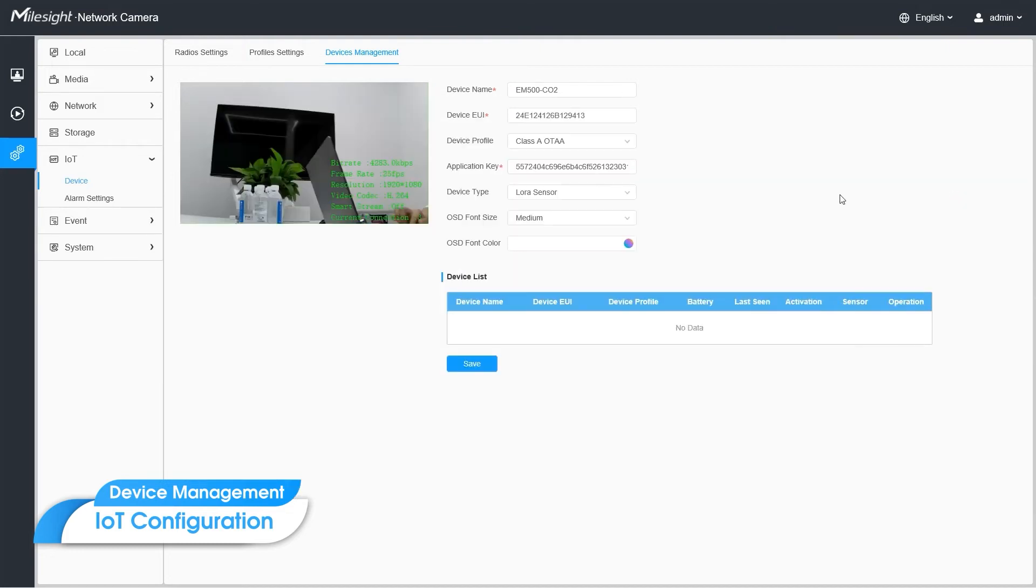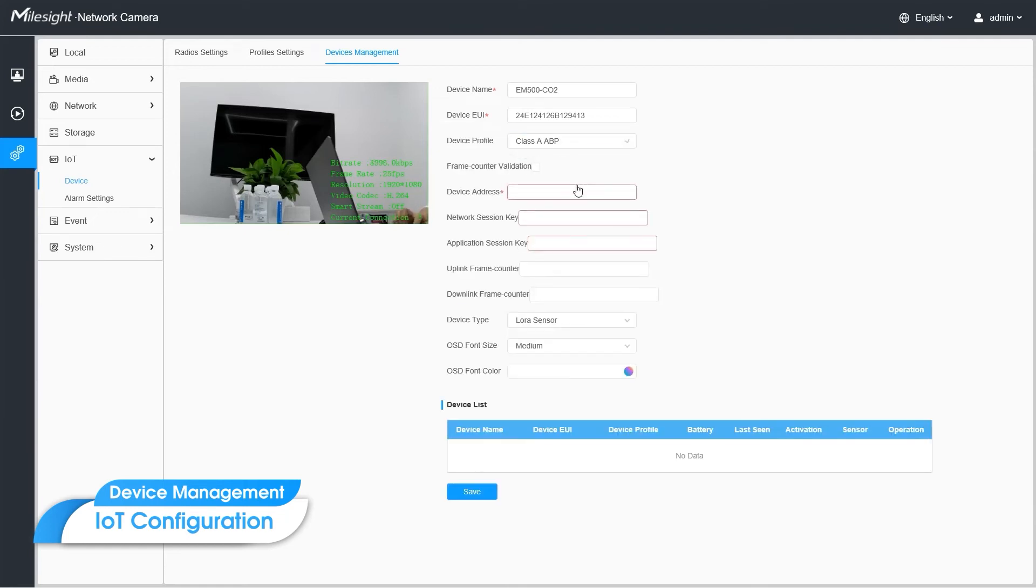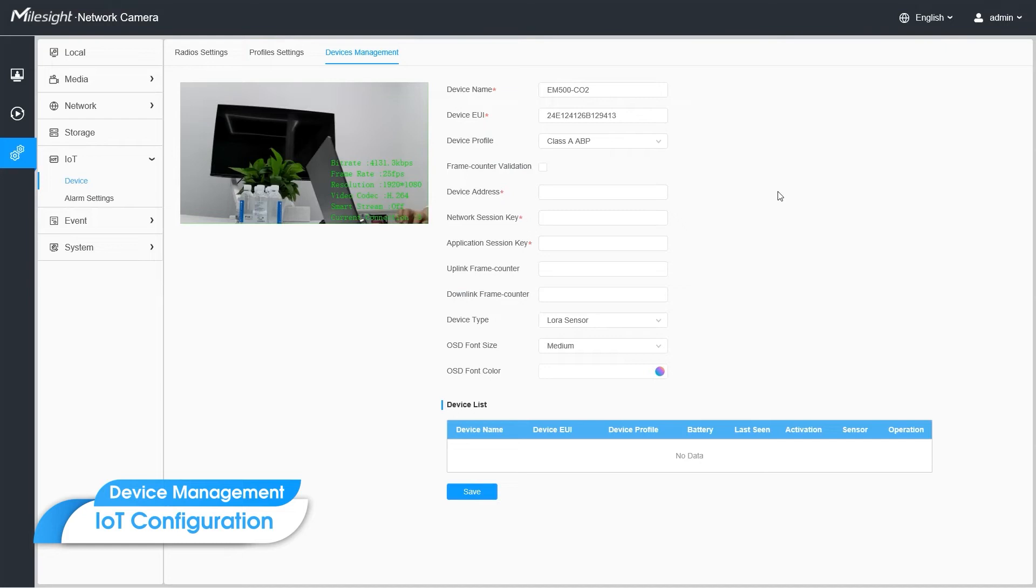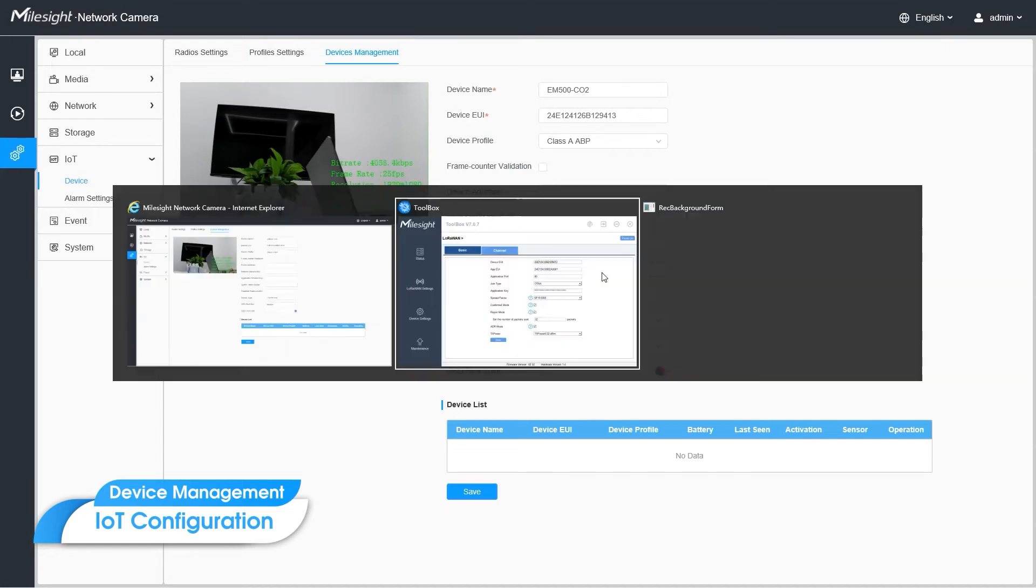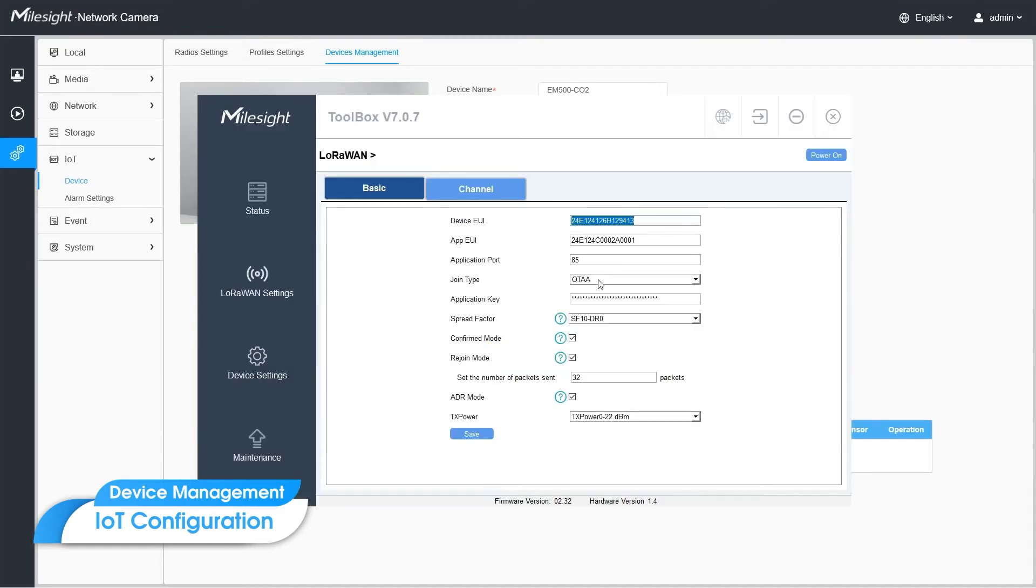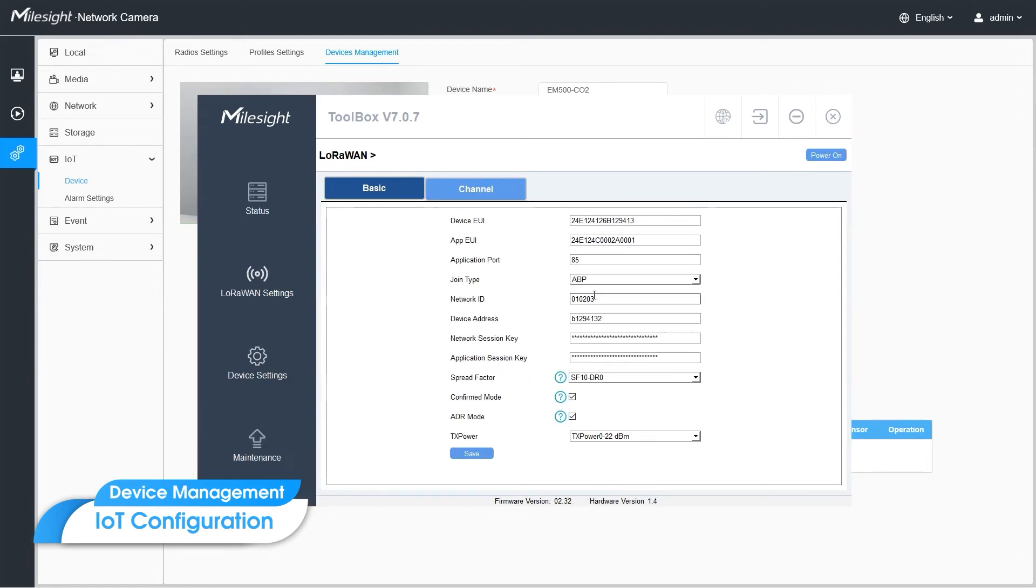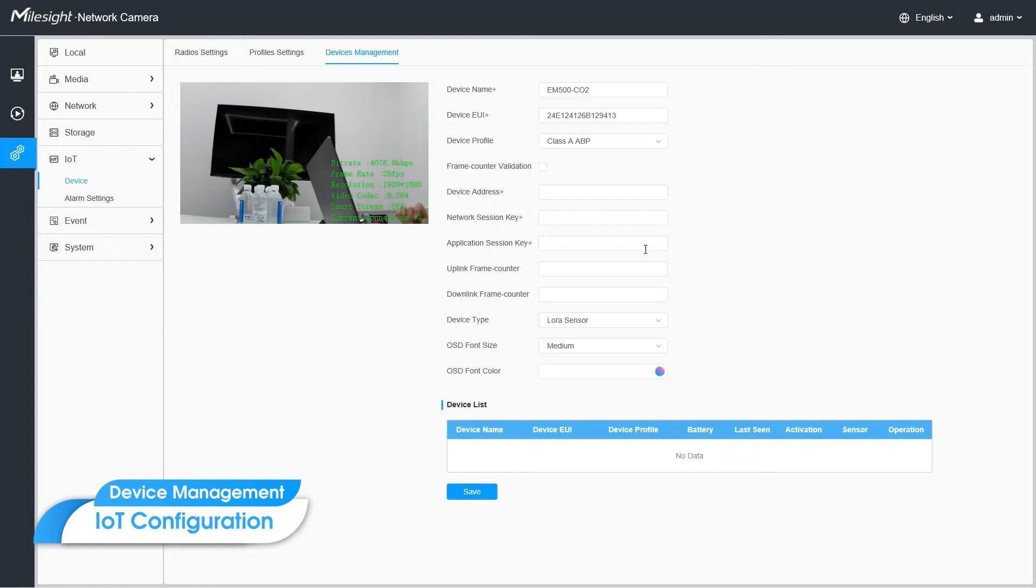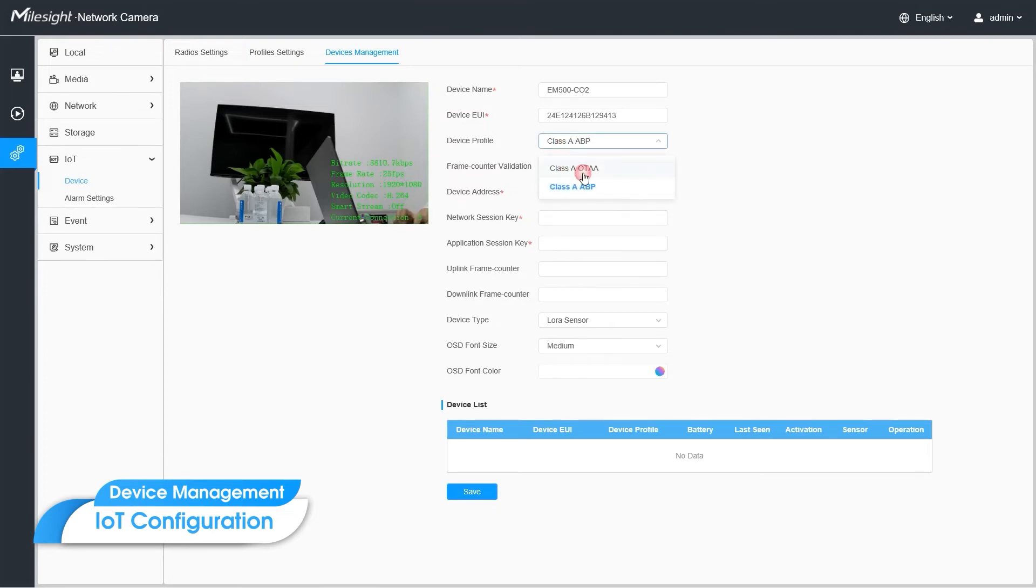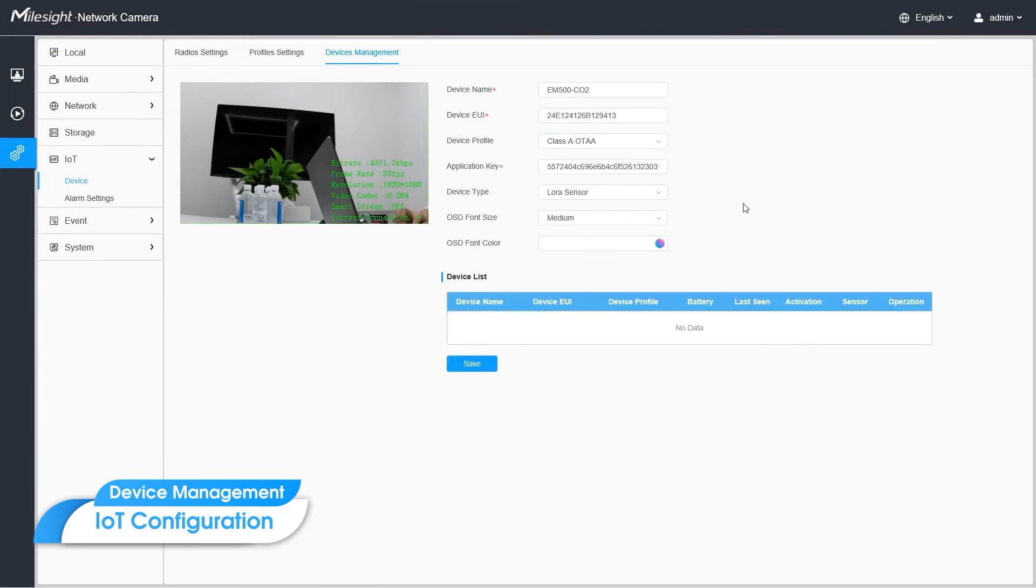For ABP join type, there is no join request. So you have to fill in more data. After changing the sensor's join type to ABP, more information will be shown as follows. You can also customize them. You have to fill in the corresponding information into cameras configuration, device address, network session key, and application session key. So let's choose OTAA here.